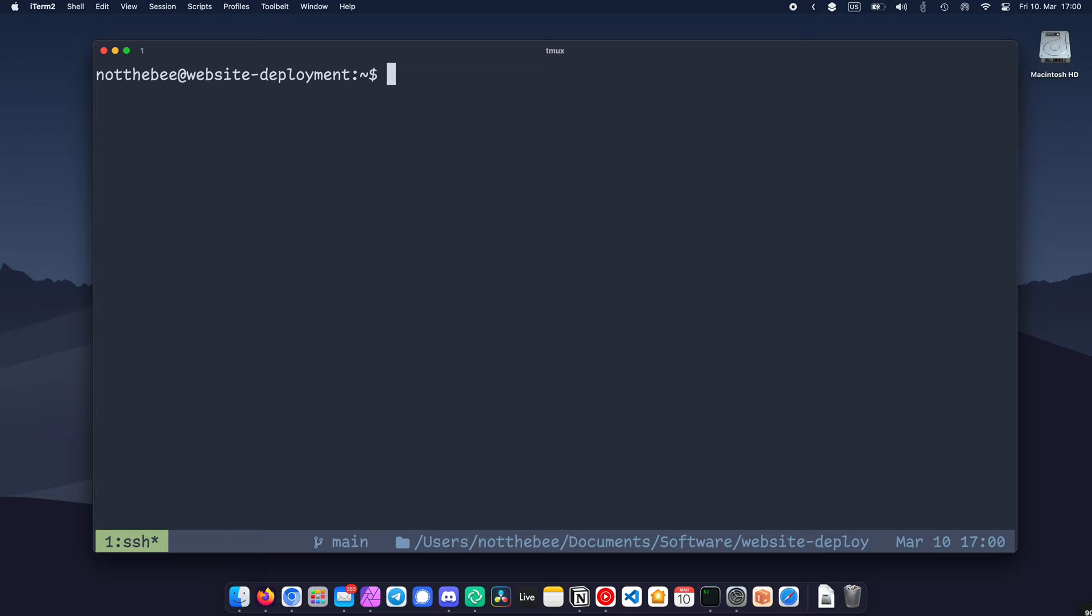First things first, we'll need to install nginx, certbot, and the nginx plugin for certbot. I'm on Debian 11, so I'm just going to type sudo update, double ampersand, sudo upgrade first, and then I'll type sudo apt install nginx certbot python3-certbot-nginx.